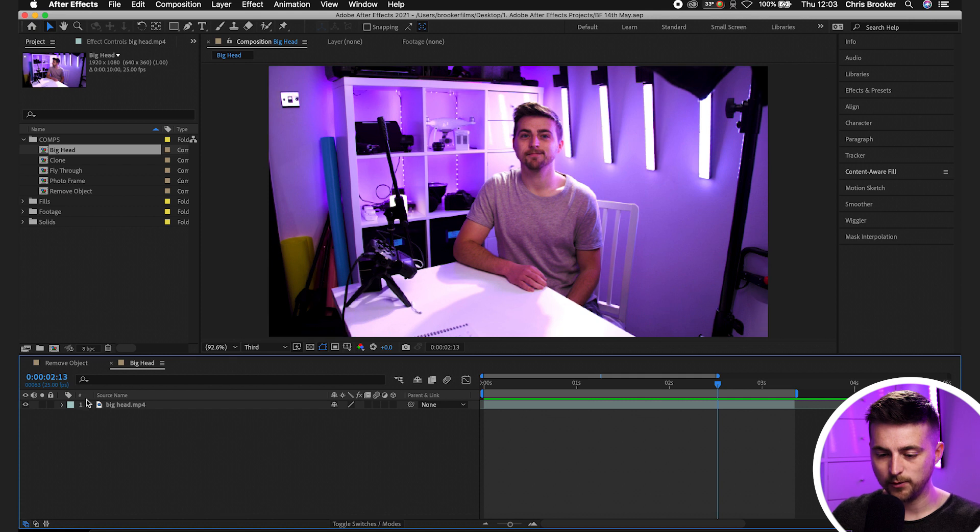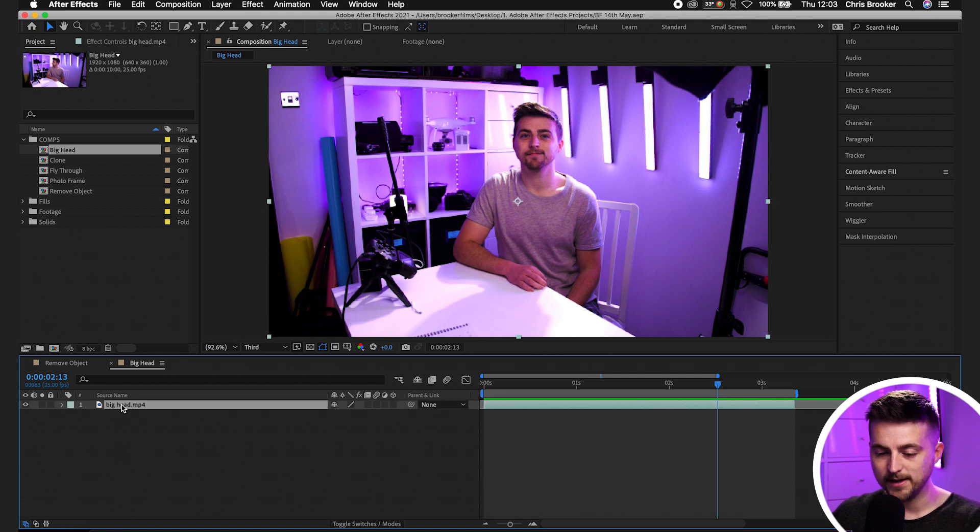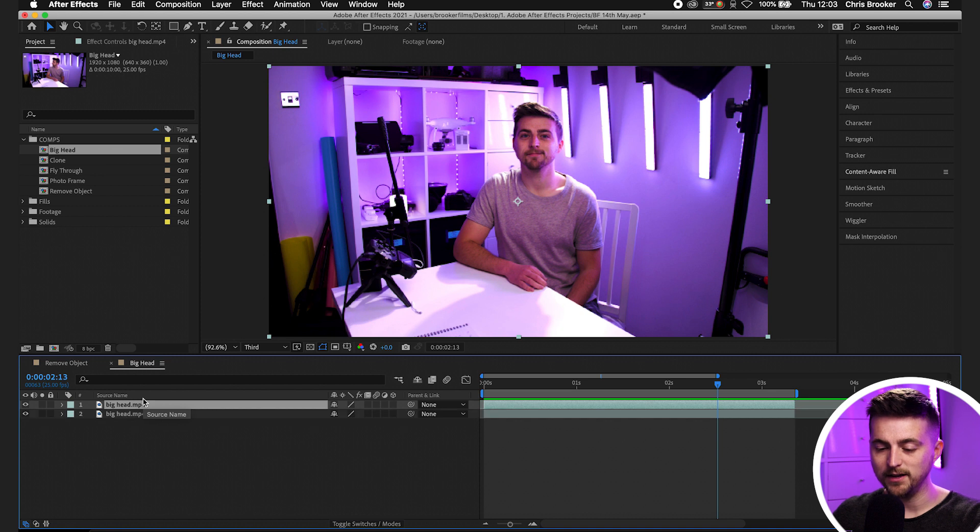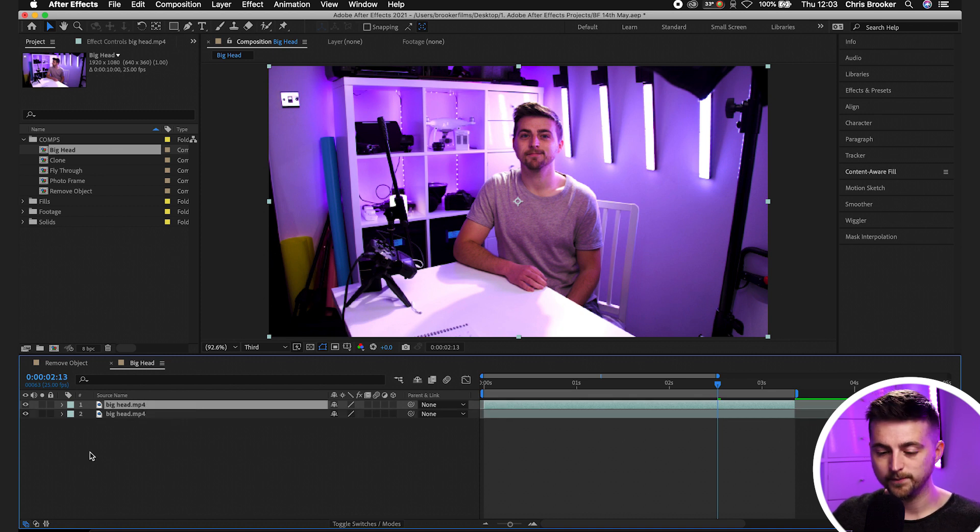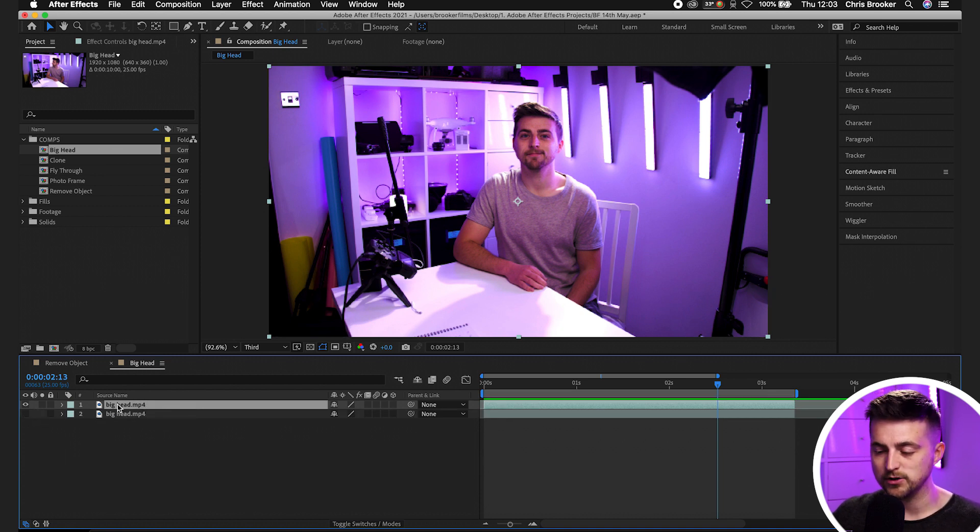So in order to do that, we're first going to make a copy of this footage. So we'll go command C, command V or control C, control V. We'll turn off the bottom layer and just focus on this top layer.